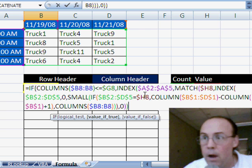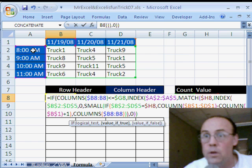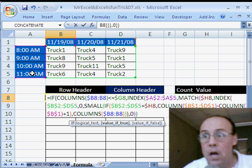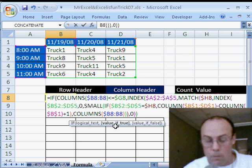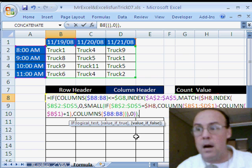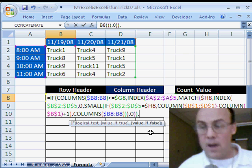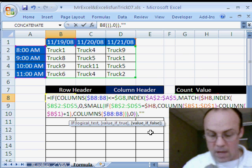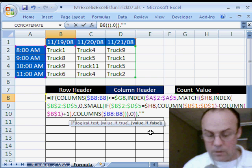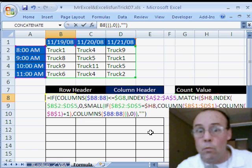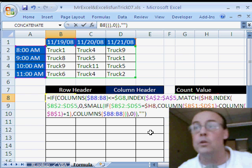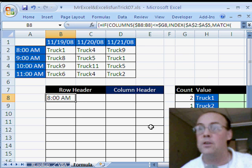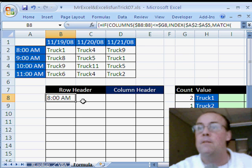That whole thing right there is our index, which is retrieving a particular time. We can see the screen tip says if, we just did our value, so value of true, comma, and then the value of false is going to be our double quote, that shows a blank when there's not a match, close parentheses. This is an array formula, so we're going to hold control and shift and enter.